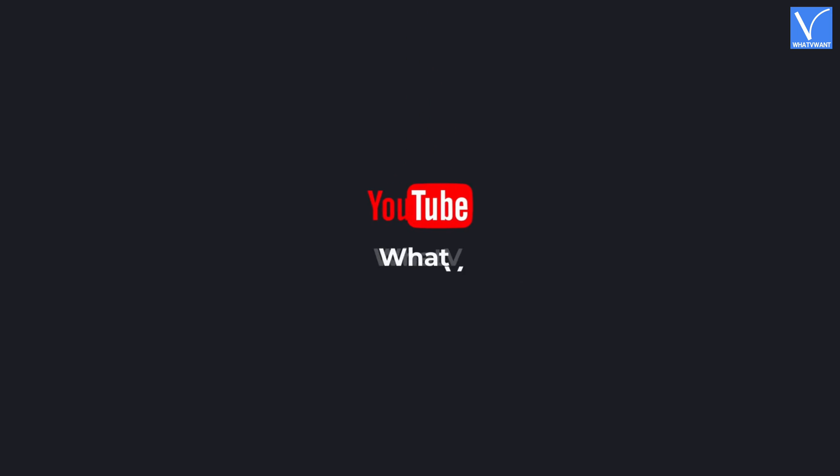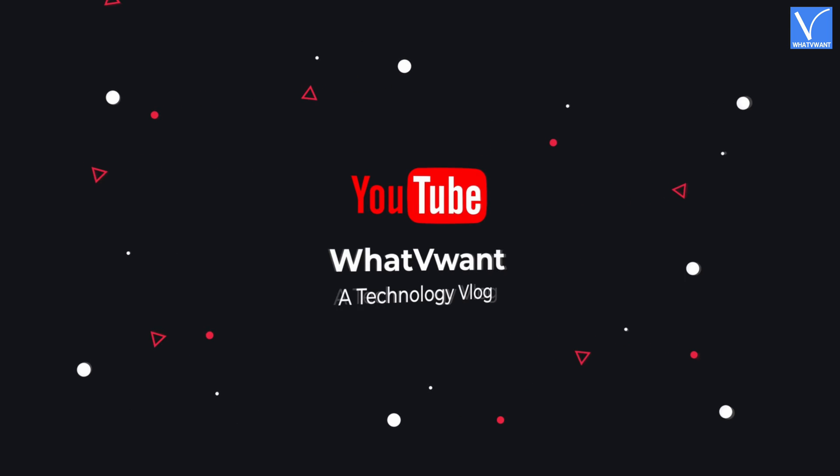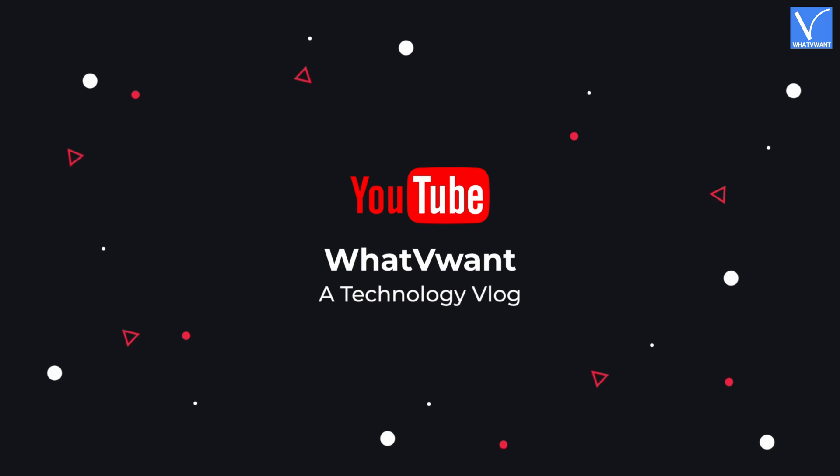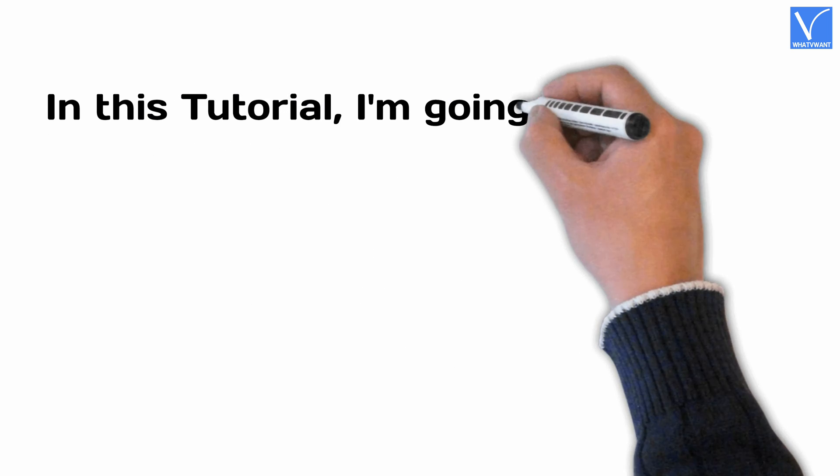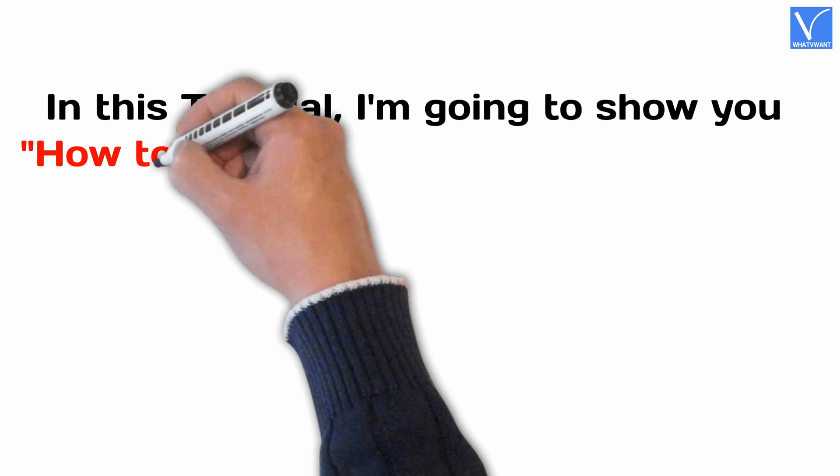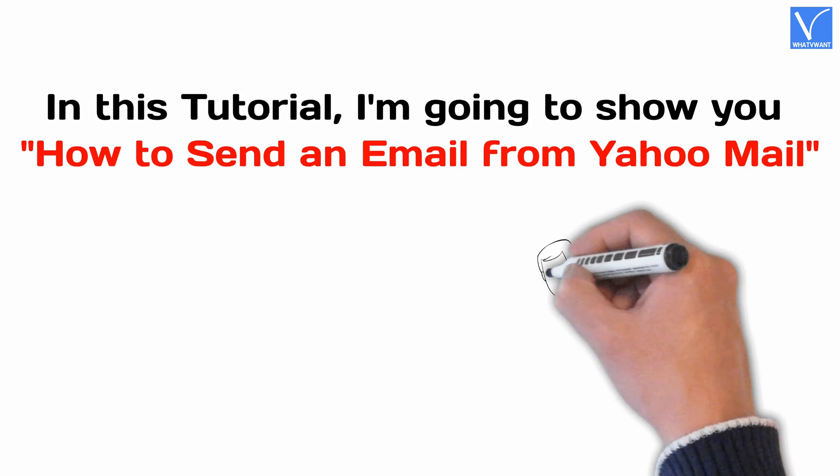Hello guys. Welcome to What V Want, a technology vlog. In this tutorial, I'm going to show you how to send an email from Yahoo Mail.